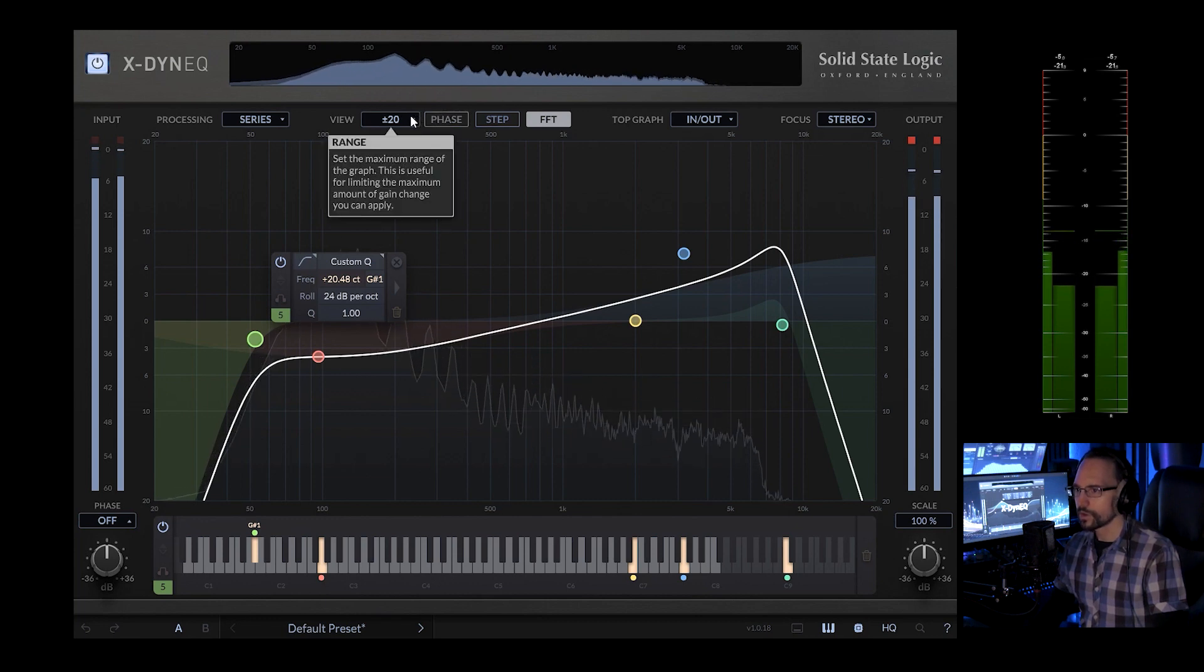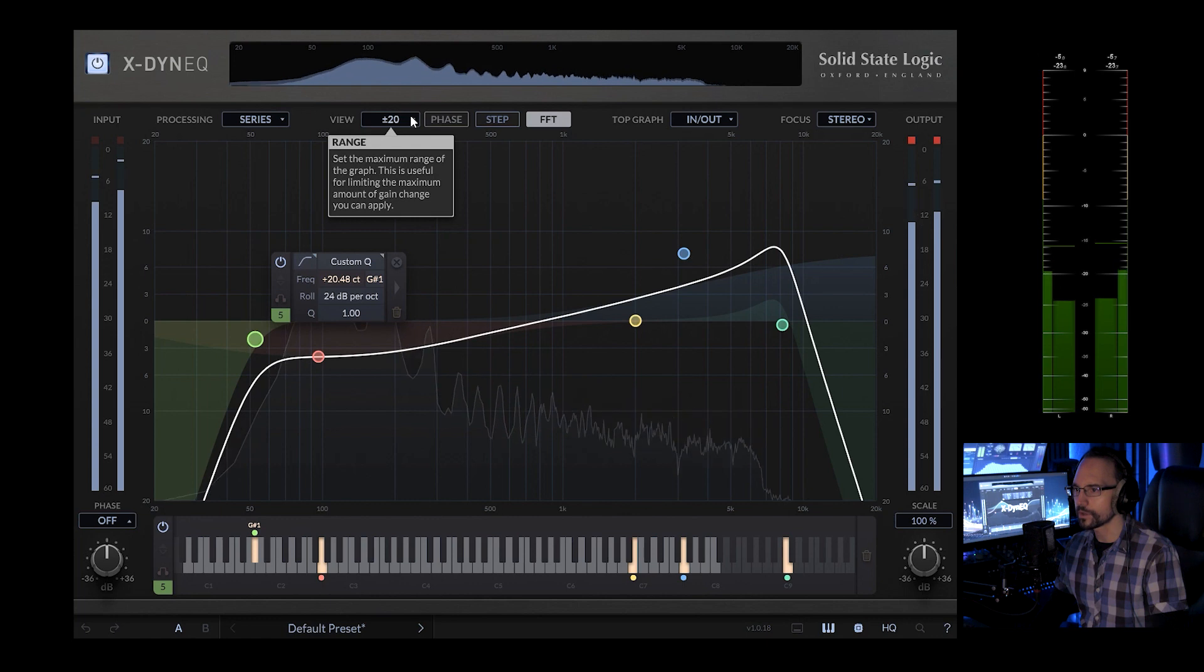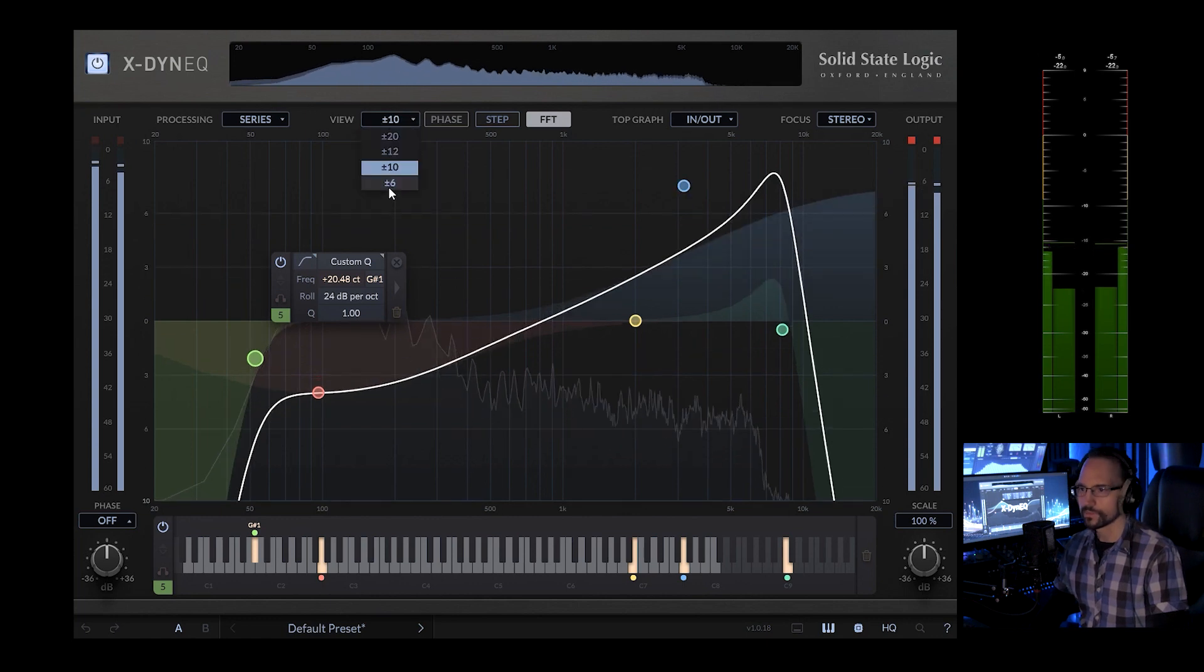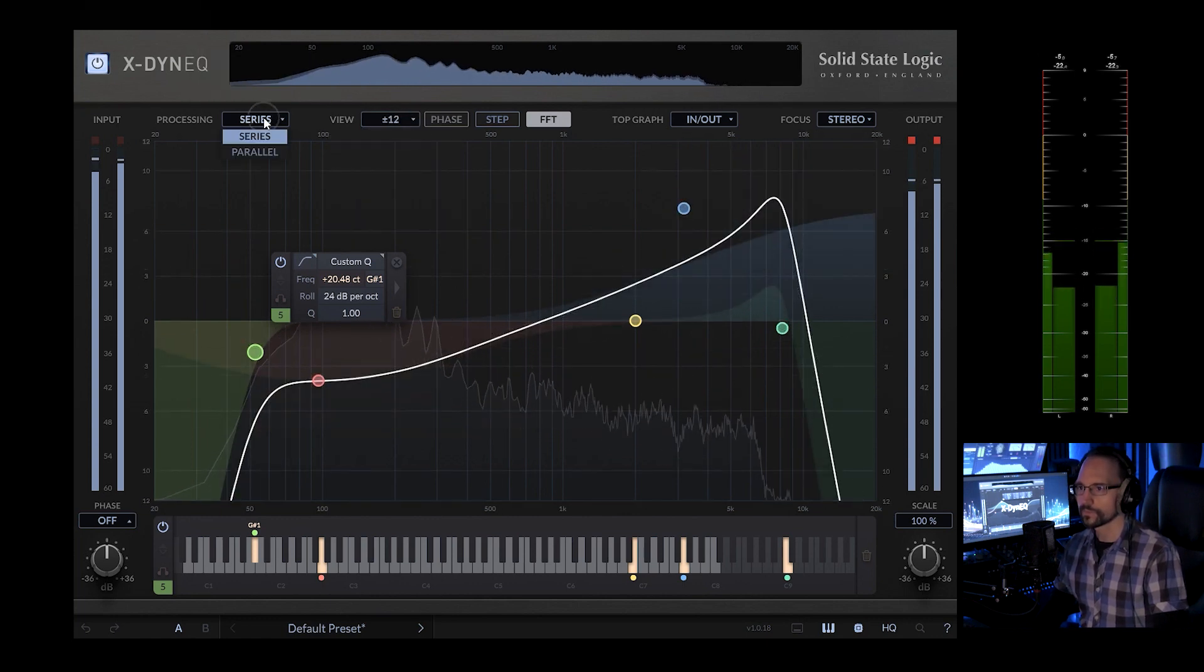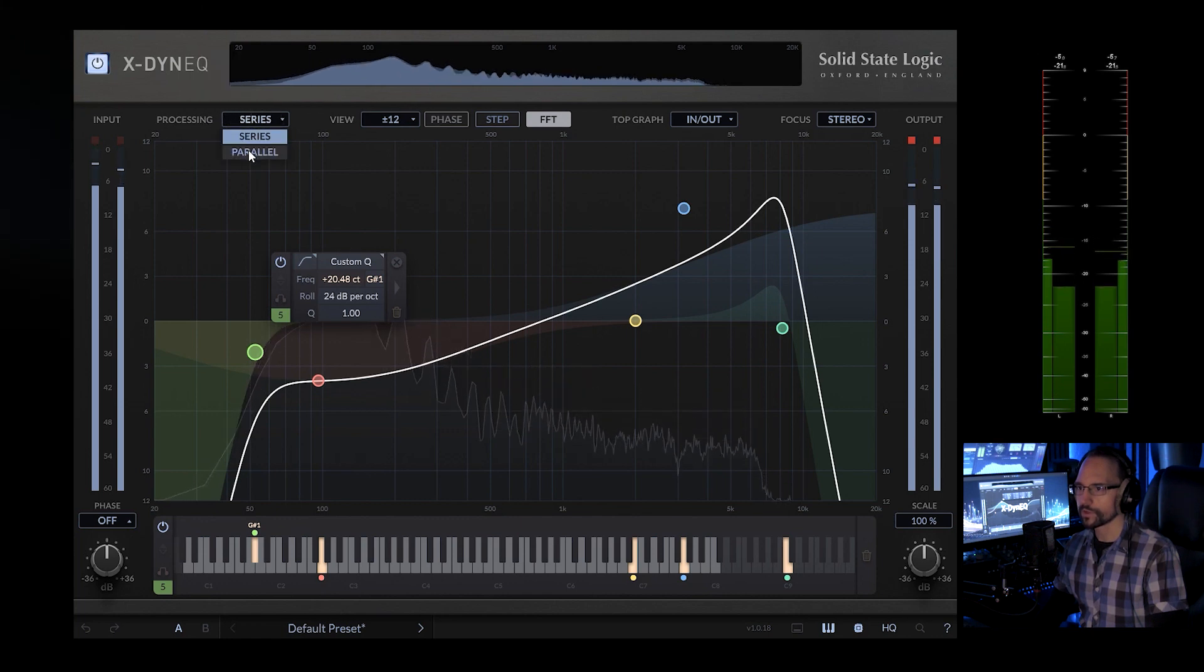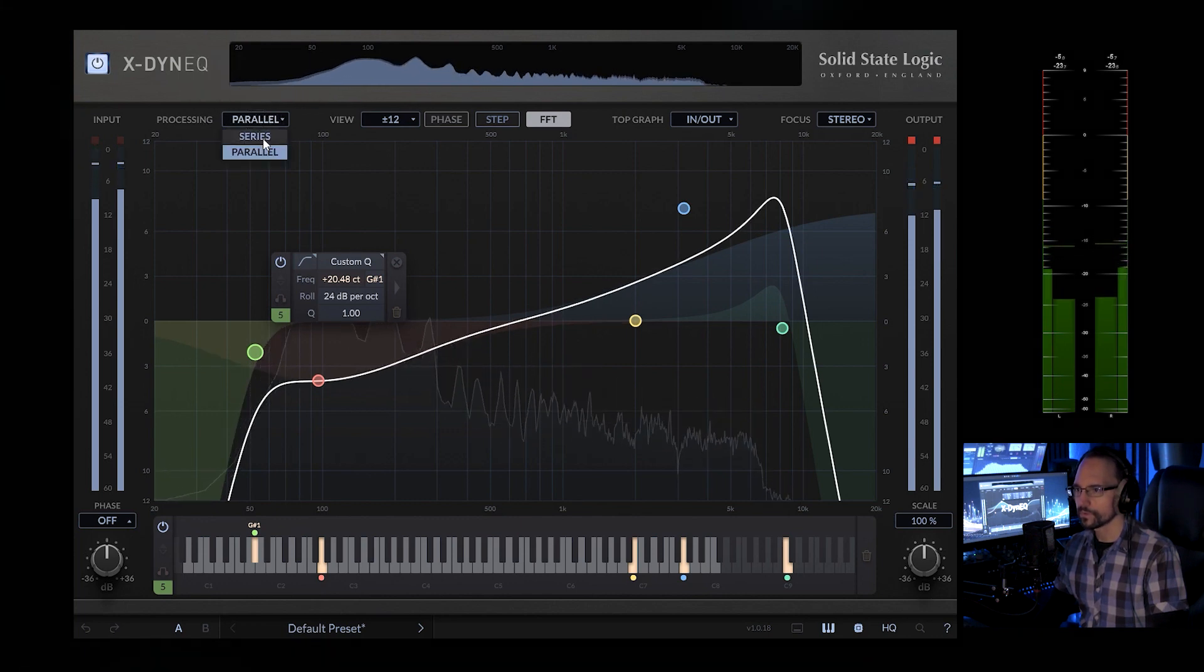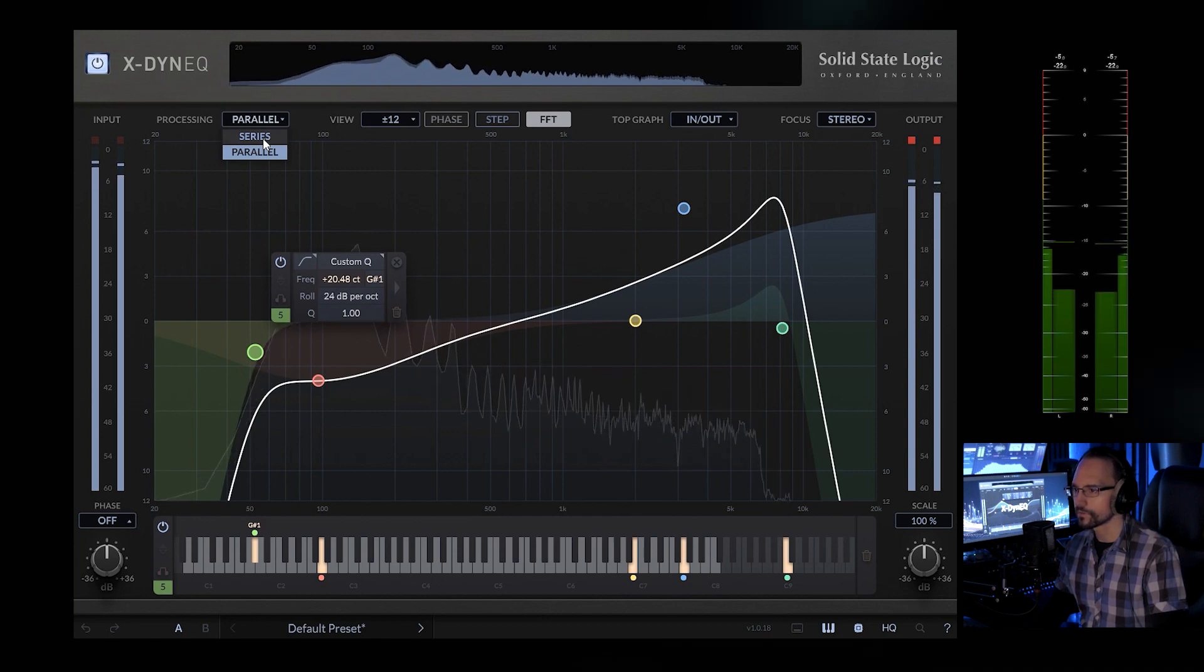Range - set the maximum range of the graph. This is useful for limiting the maximum amount of gain change you can apply. We can also set the processing to parallel so it slightly changes the EQ curve.